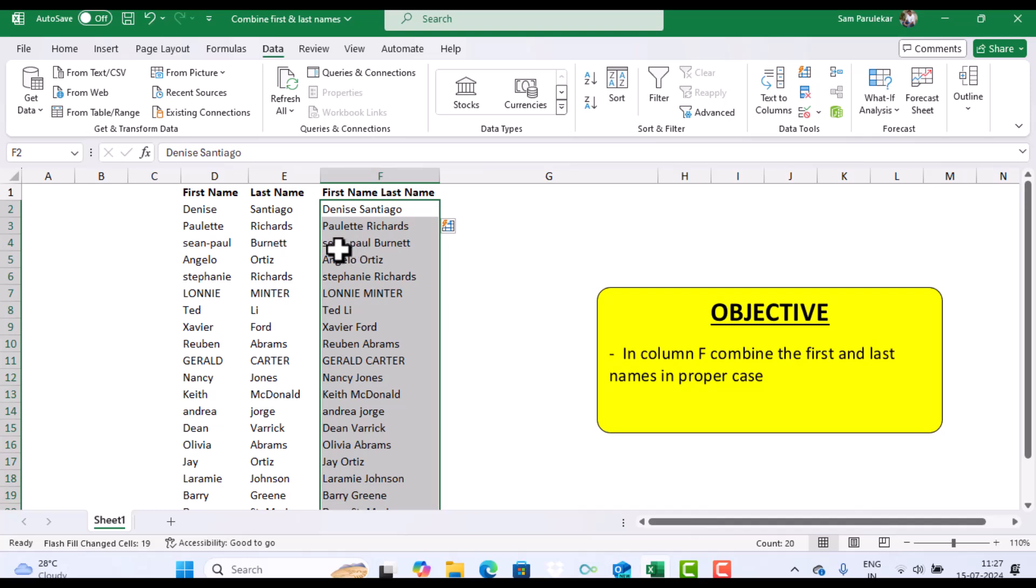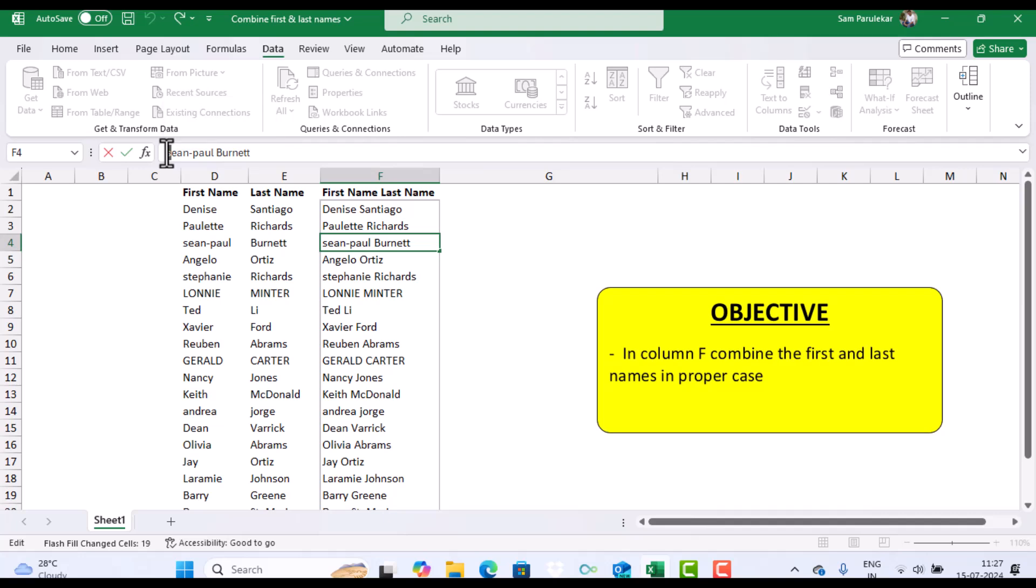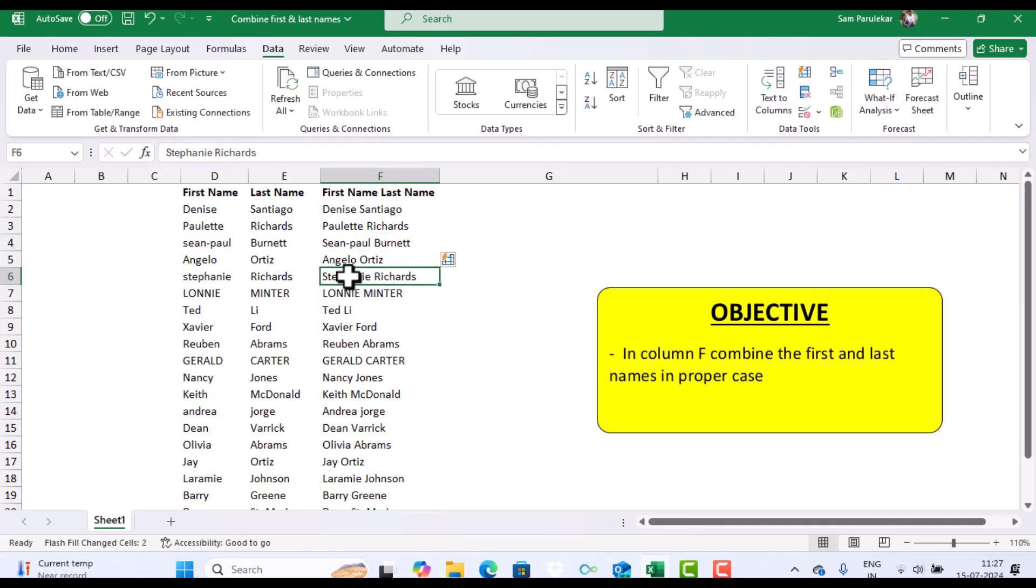So here you can see Sean Paul. So I would like the S in capital letters. So I type S in capital letters. Stephanie Richards is now automatically corrected.